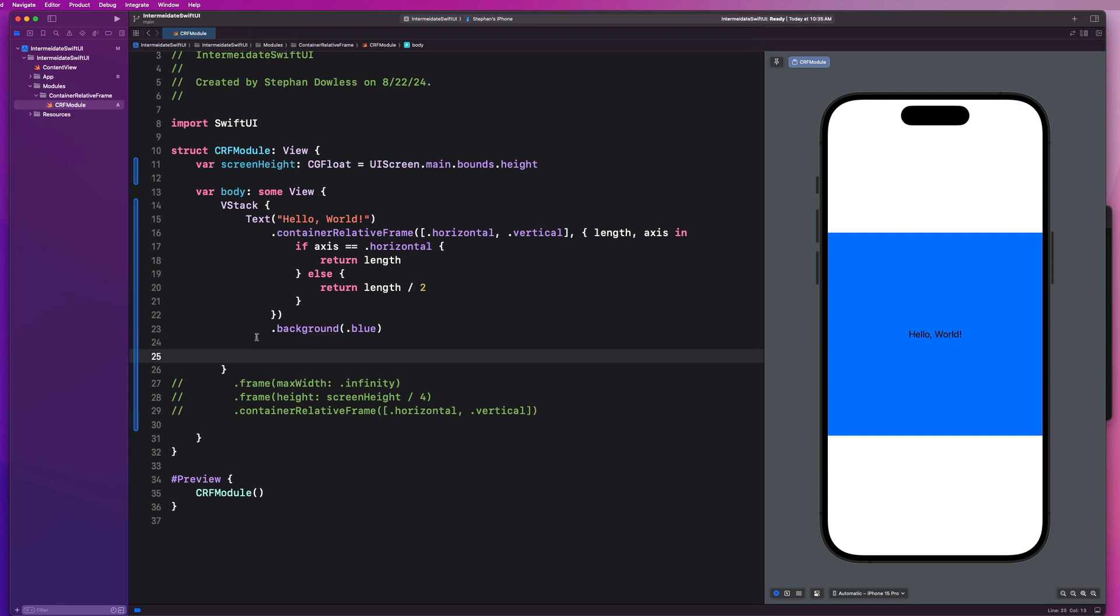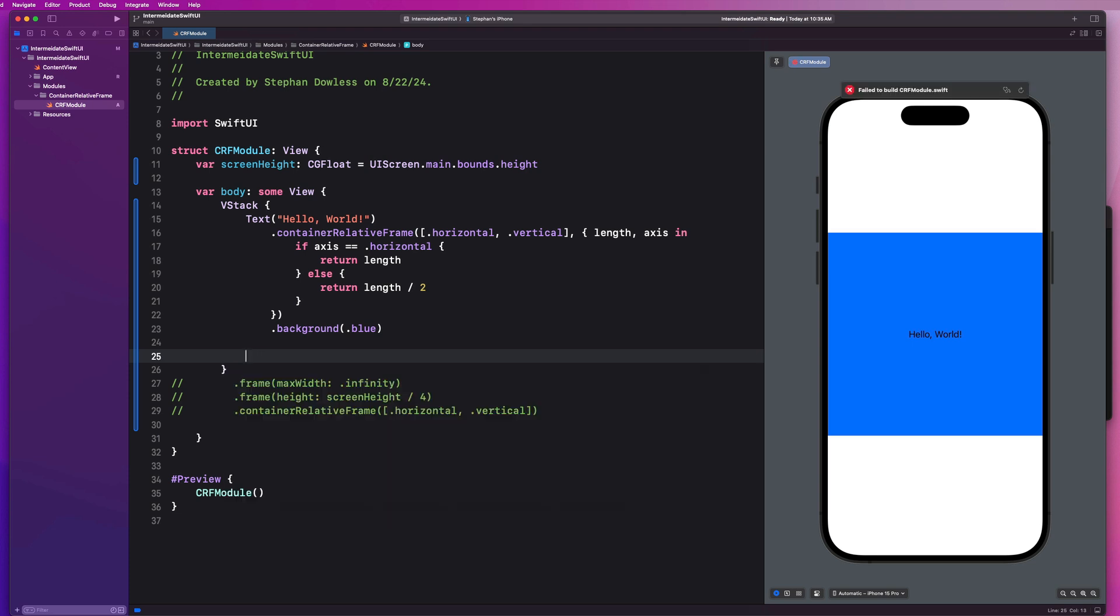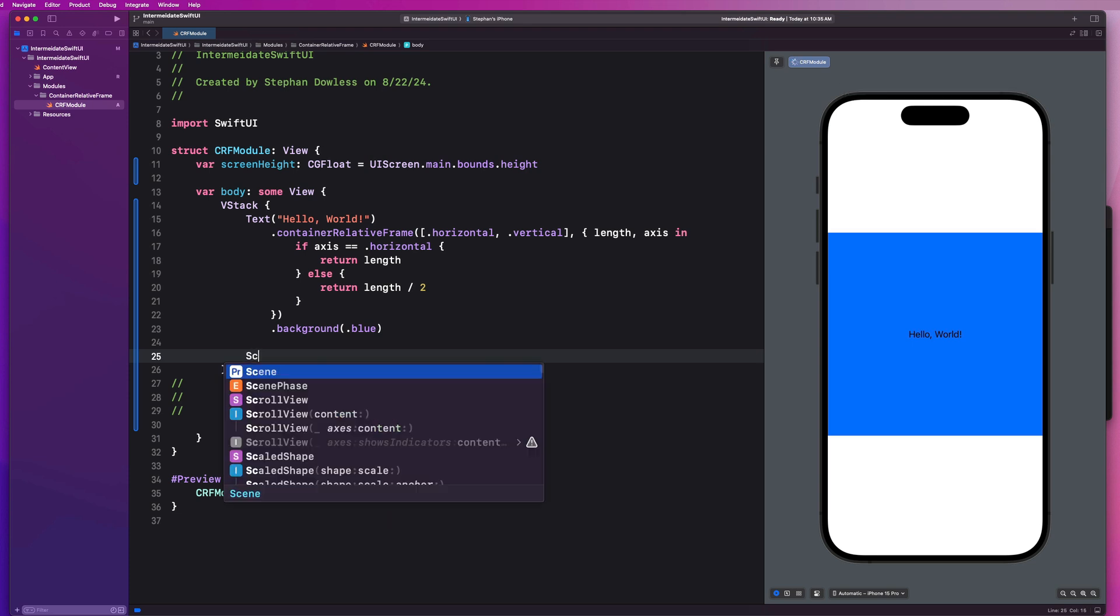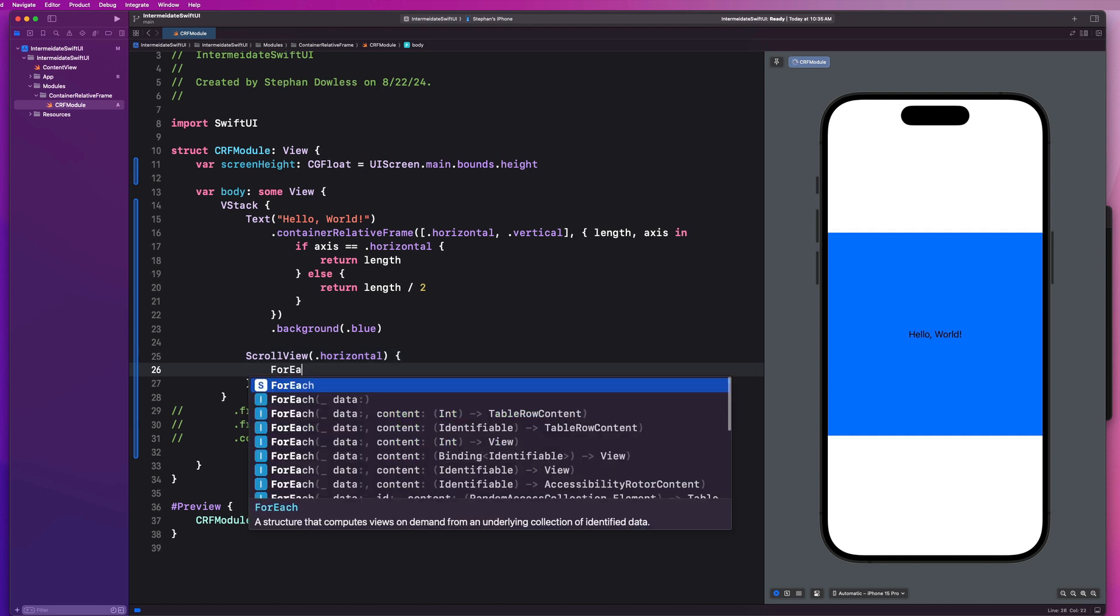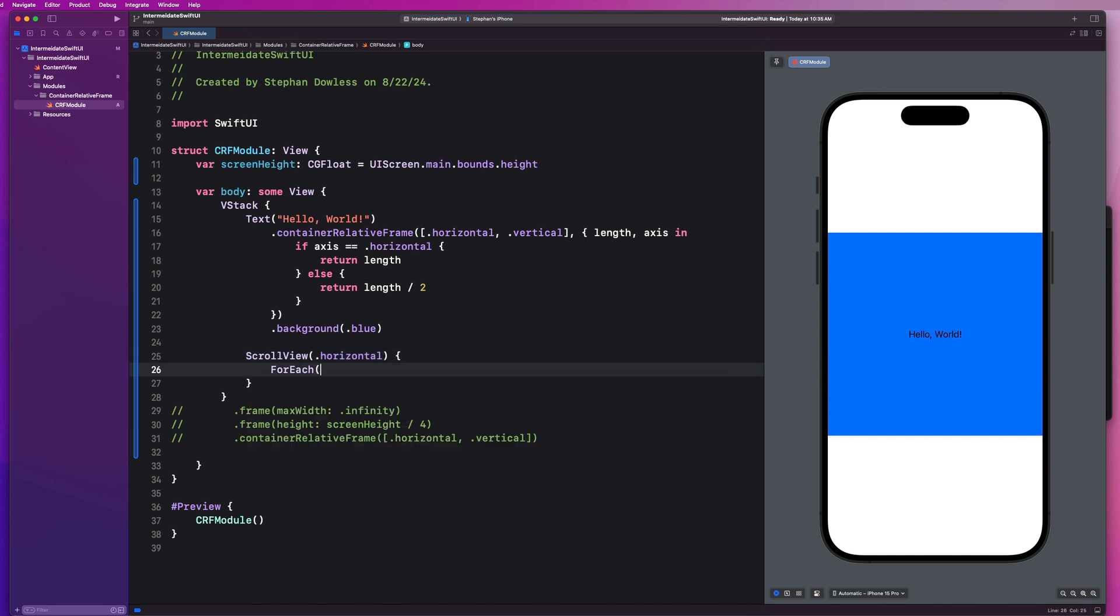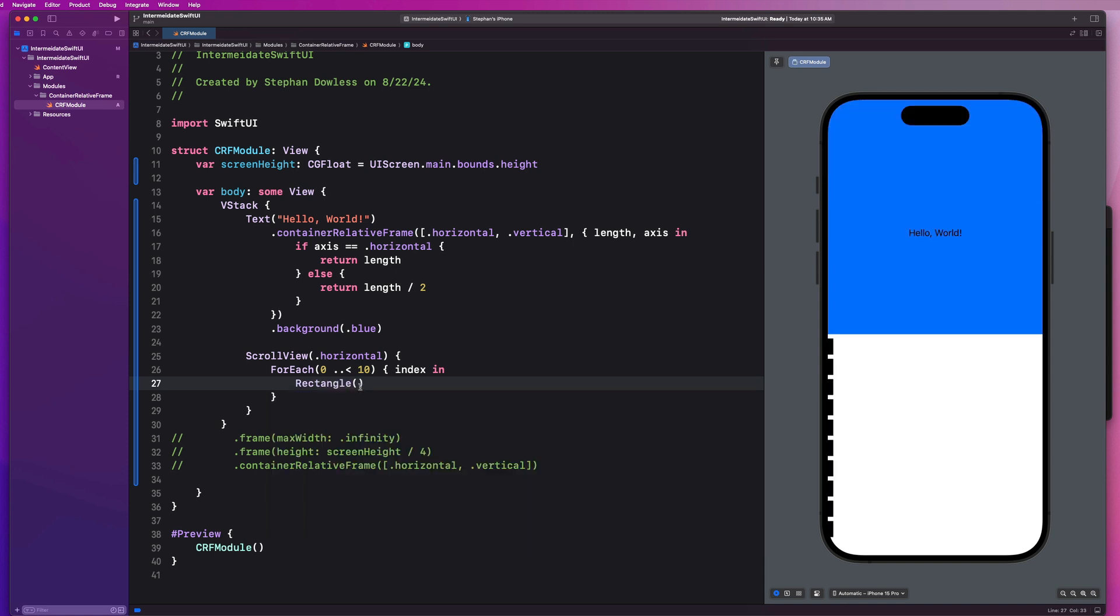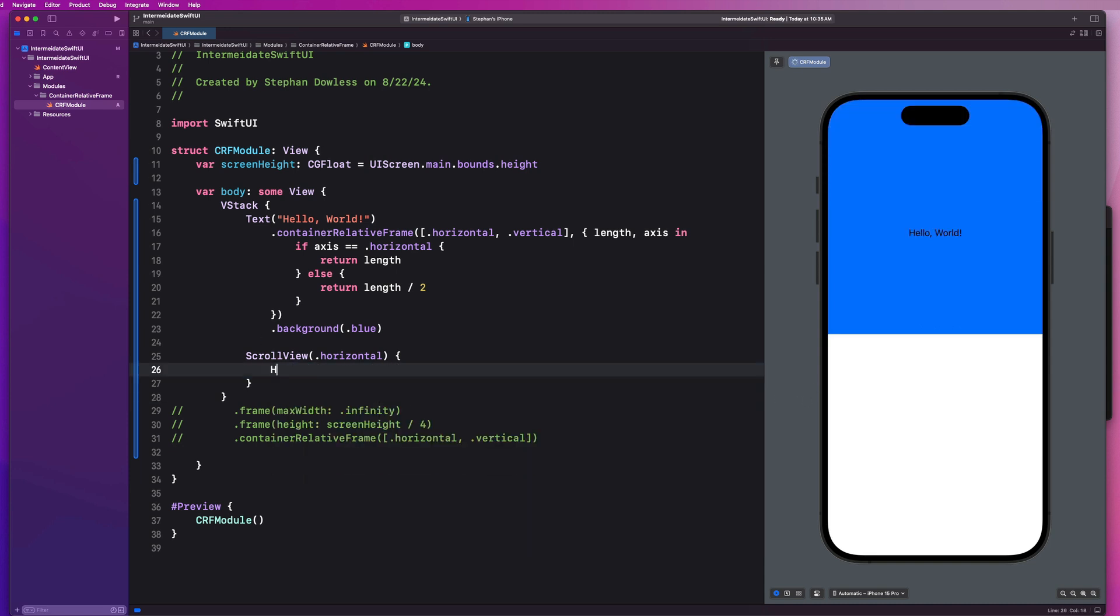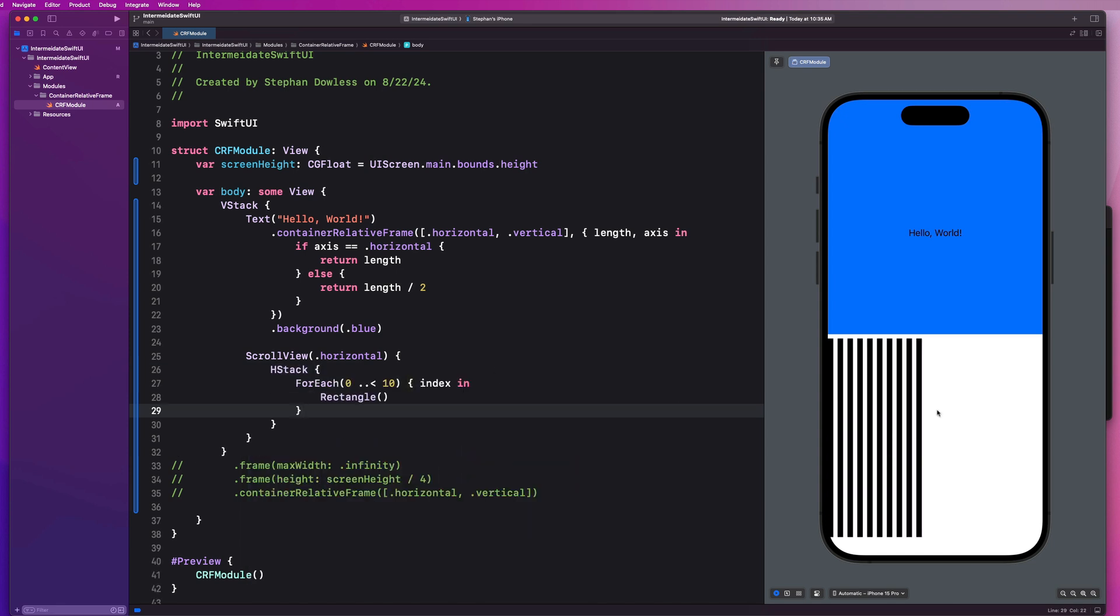So really quickly, let's say scroll view. And we're going to make it horizontal. And then we're going to say for each, and we'll say like zero up to but less than 10, index in, and let's create a rectangle. So go ahead and wrap that for each up in an H stack actually. And this will give us this effect here.